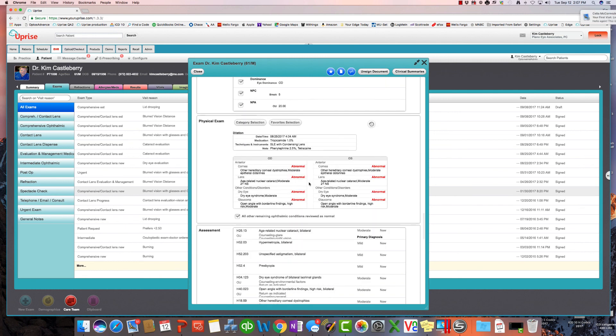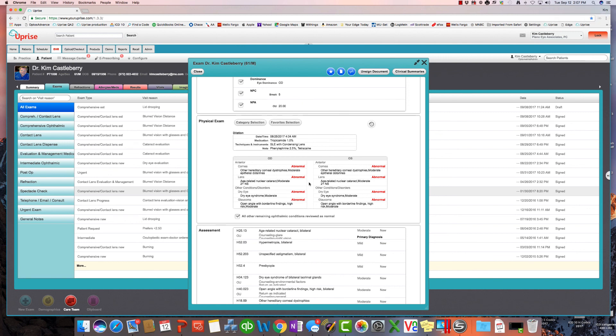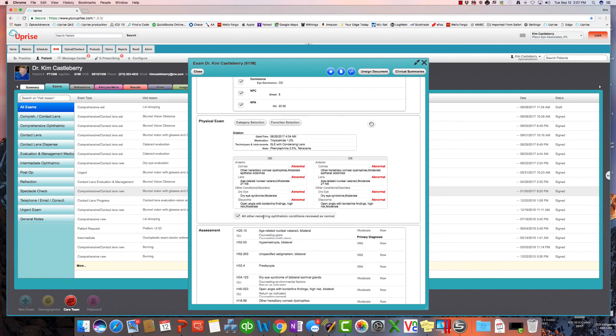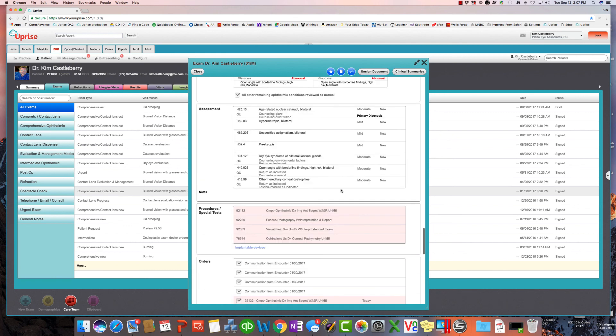Binocular vision, we cover that in a comprehensive way. And the physical exam. And what is unique about Uprise is we only display in the user interface abnormal or clinically significant findings. Now, as you'll see here, all other remaining conditions have been reviewed as normal, has been selected. And we track and we document all of the normal findings. But we don't display and trash up the user interface with things that we don't really need to see for clinical decision-making support.